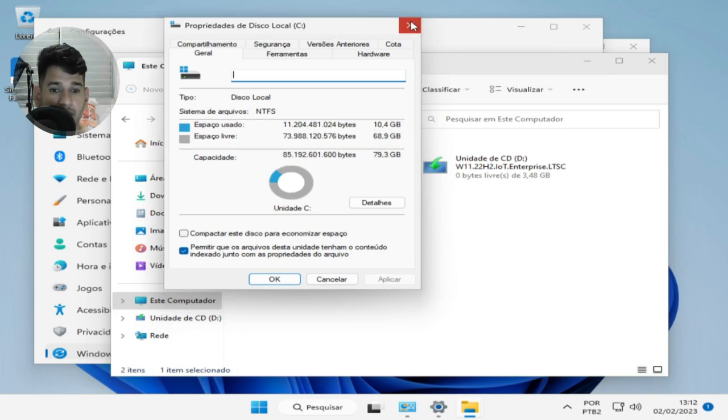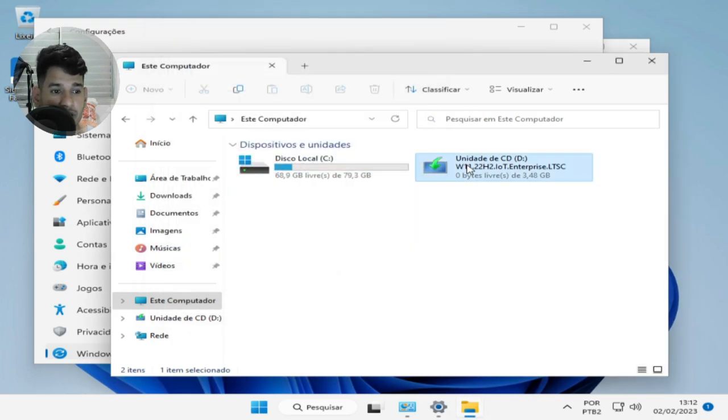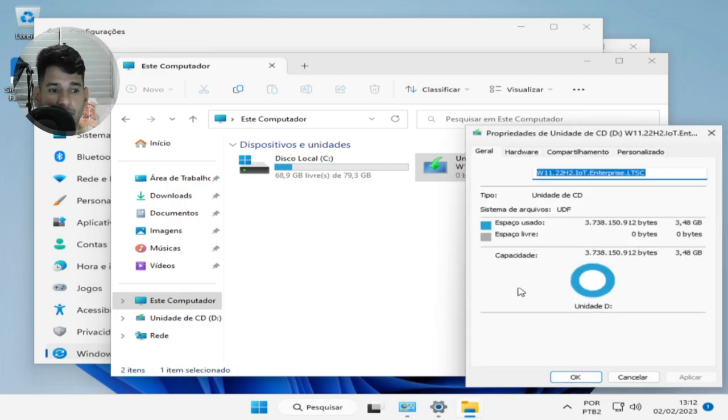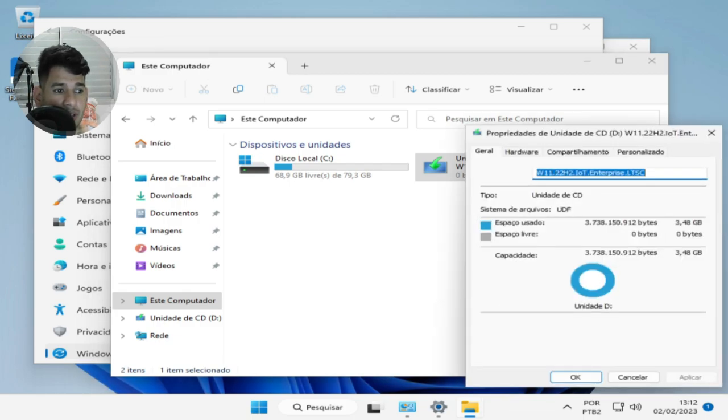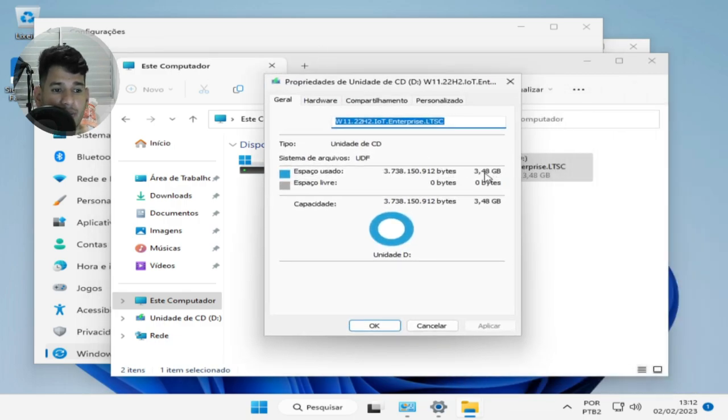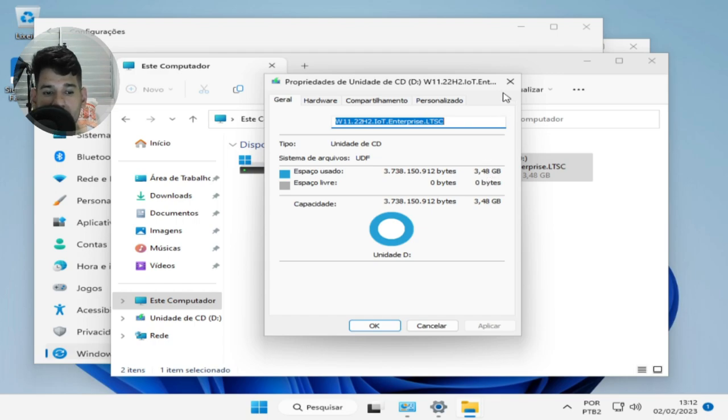The ISO size is 3.48 gigabytes. Here's the ISO size.